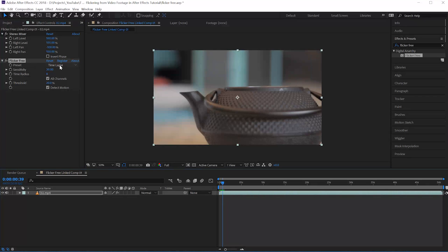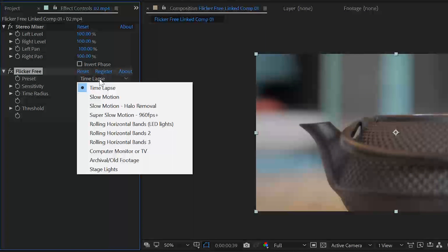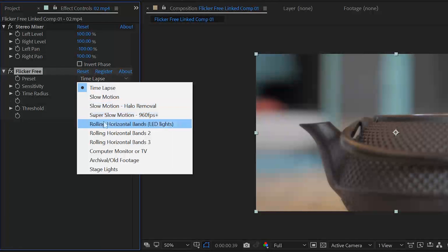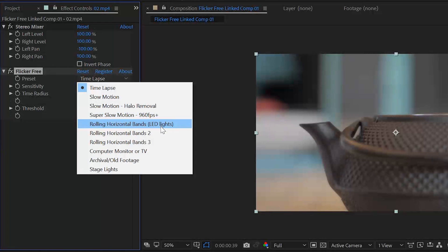Right here we see a preset selector, and this depends on what you're trying to solve. Flickering can occur from house lights, in a time-lapse when clouds fly over and the sun keeps changing, or in extreme slow motion. This plugin solves all of that. The presets available include: time-lapse, slow motion, slow motion halo removal, and super slow motion — that's over about a thousand FPS — as well as rolling horizontal bands.